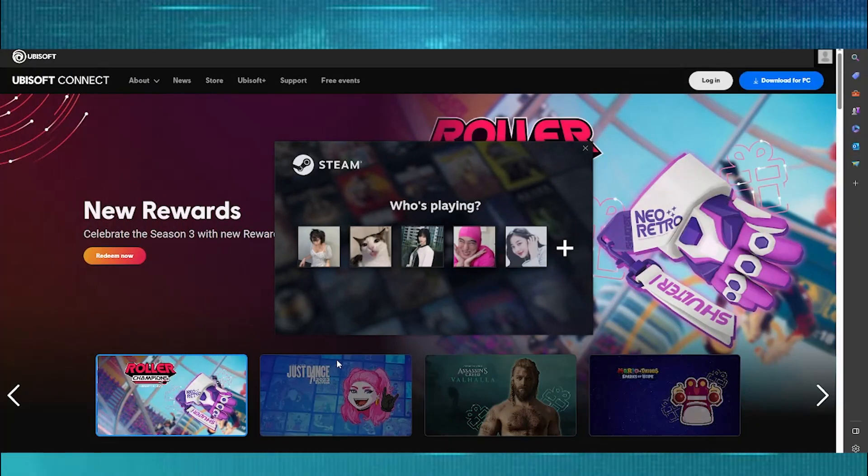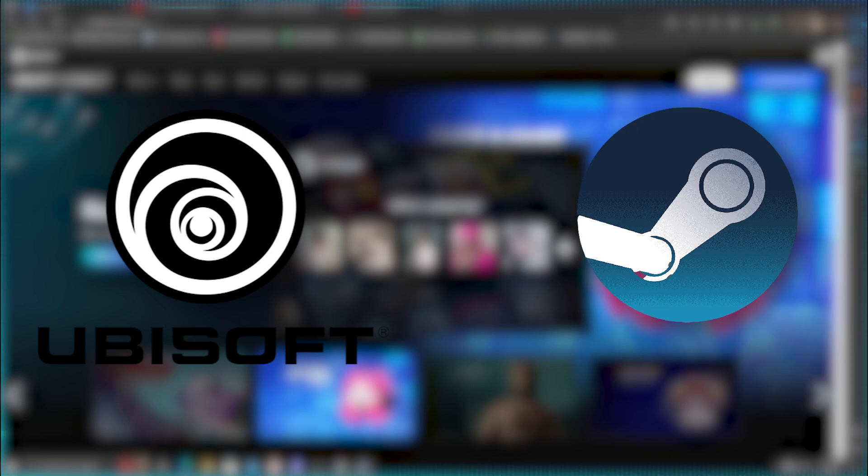Hey guys! Today we're going to talk about how to connect your Ubisoft account to your Steam account.